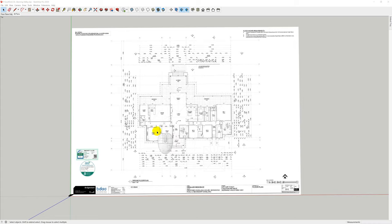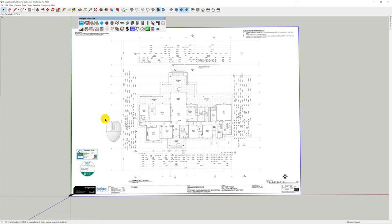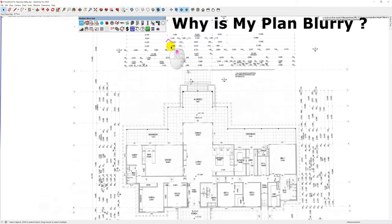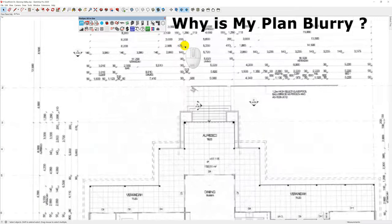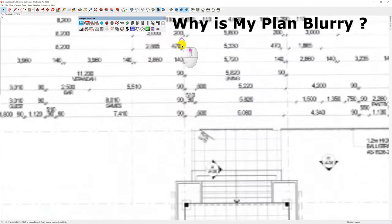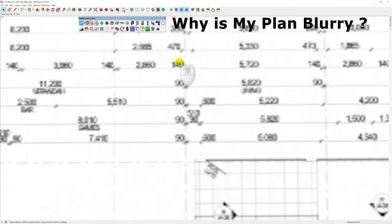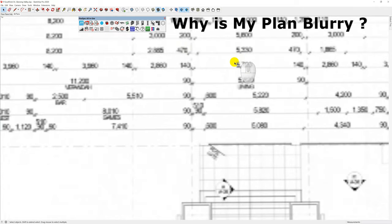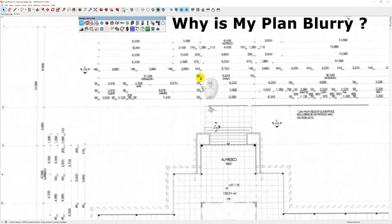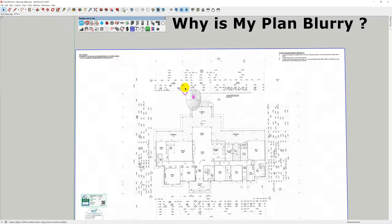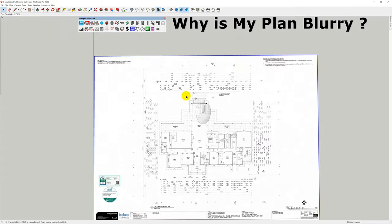I'm going to talk about five of the most common problems that we come across when we first start to use PlusSpec. The first one is that you've imported your plan and used a high definition image but the plan isn't clear to see — you can't read the dimensions properly, it's all fuzzy. Here's exactly how to fix it.